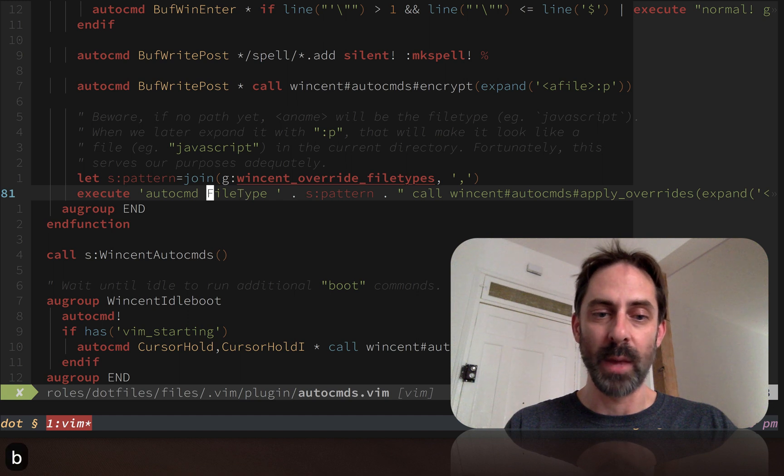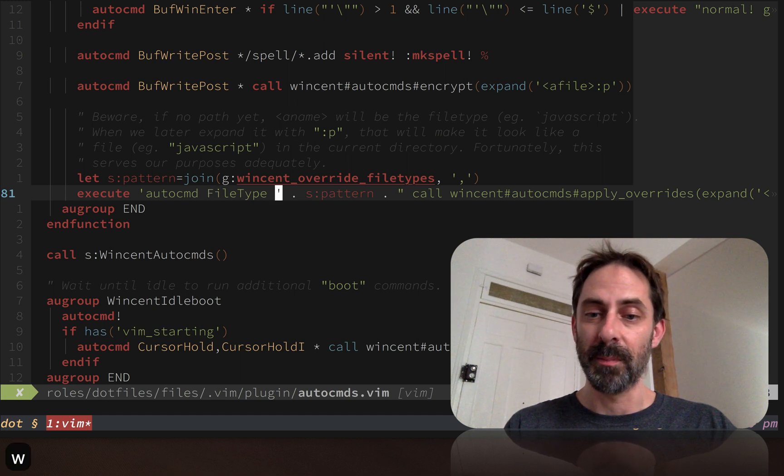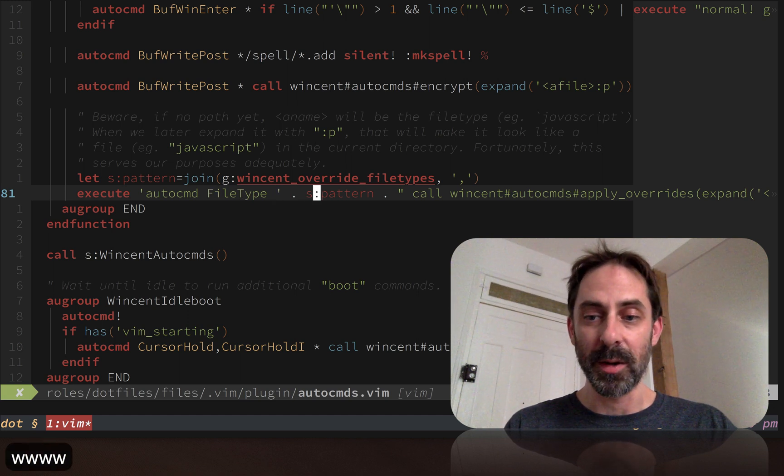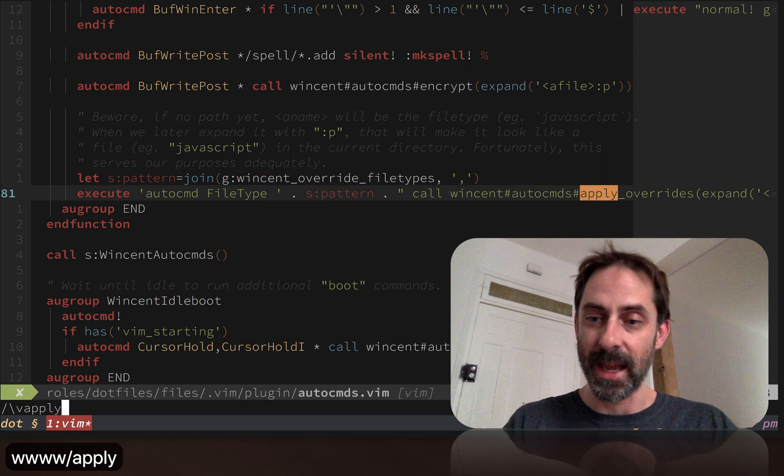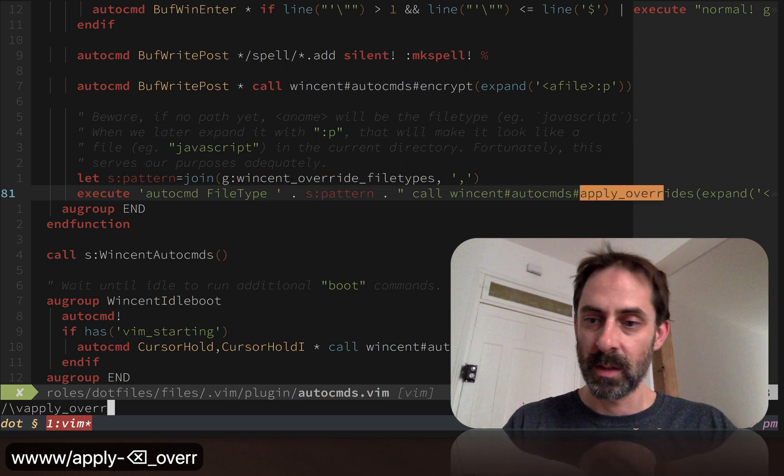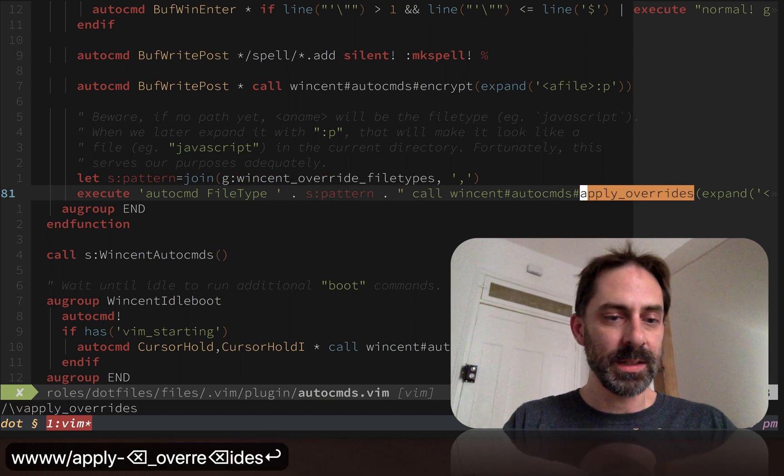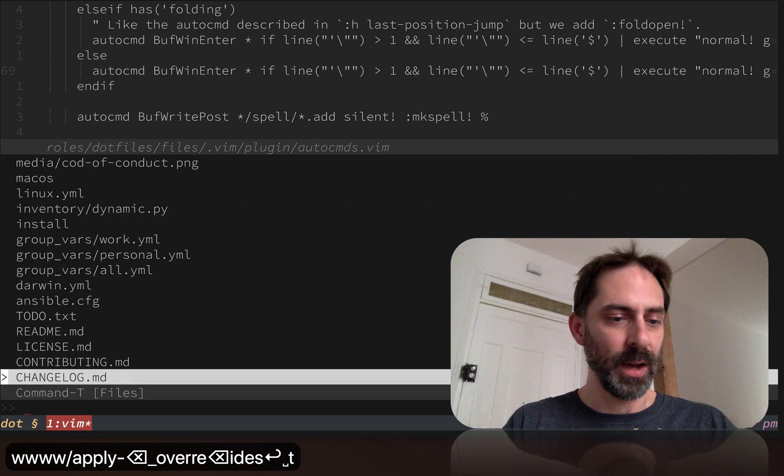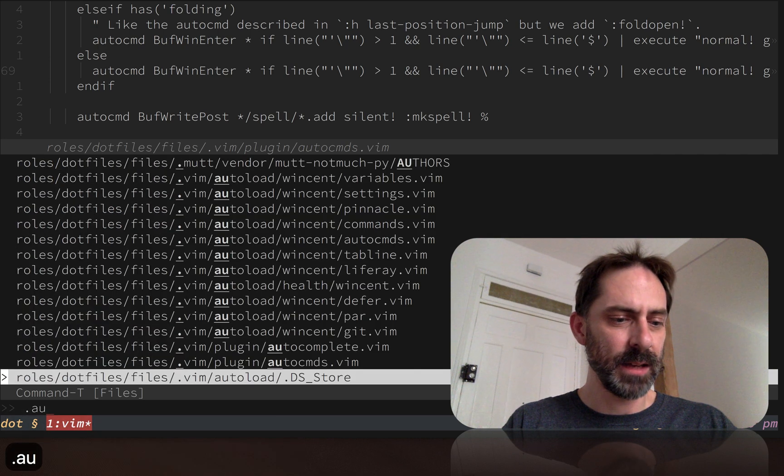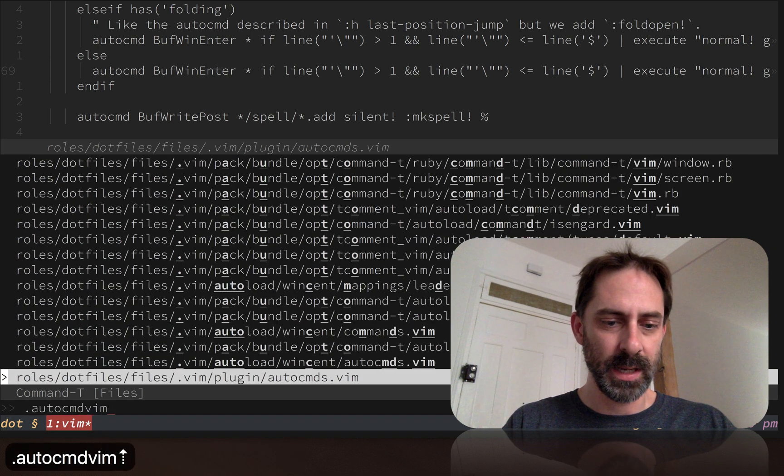Effectively, whenever the file type is detected, we're going to call this ApplyOverrides function, which is defined in another file.